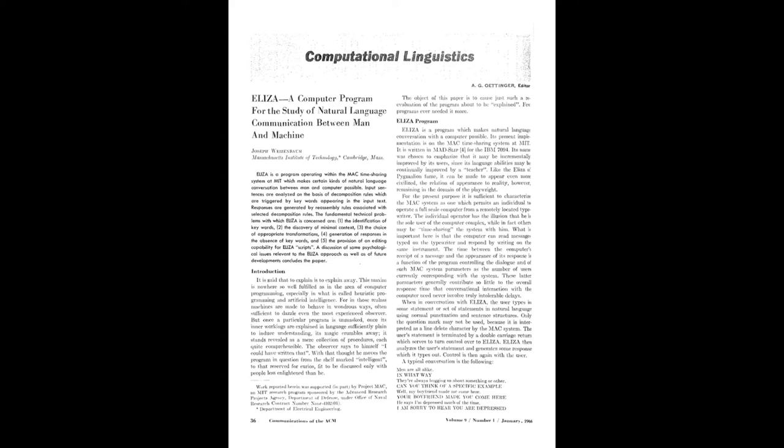And one that Janet Murray described as the first computer character. Now there's a lot of controversy, a lot of discussion around this particular character, which simulated a Rogerian psychotherapist, reflecting the questions or anxieties or statements of whoever was typing to it back to that person without really understanding anything in any significant underlying sense.